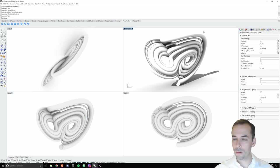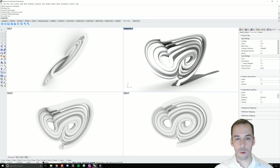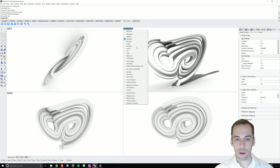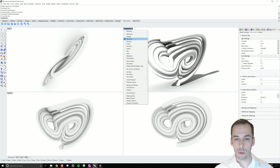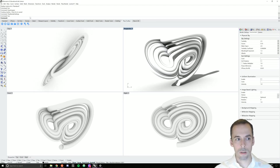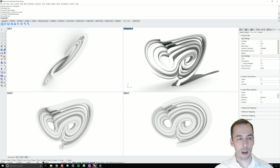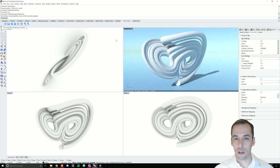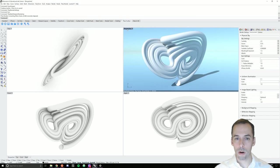Now before I change these settings I'm going to start a rendering in the viewport. There's two ways I can do this. Now that I've set the renderer to Thea I can click on the drop-down here and change it from rendered mode to Thea render. Or, probably more usefully, I can use the Thea toolbar where I have a start rendering button with a play icon. I'm going to hit that and it's going to render the scene in the perspective viewport.